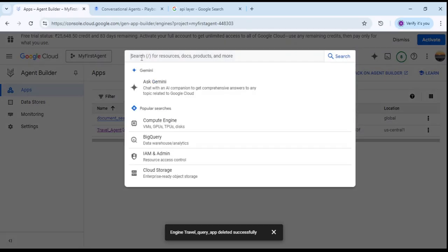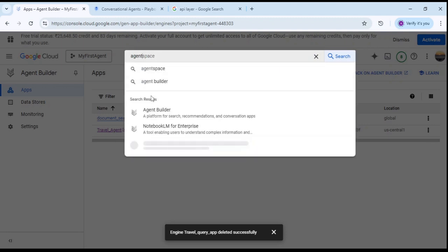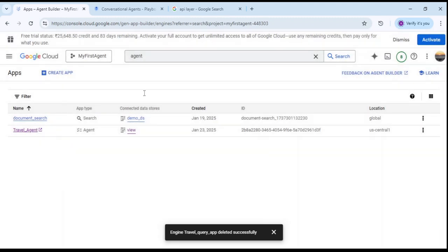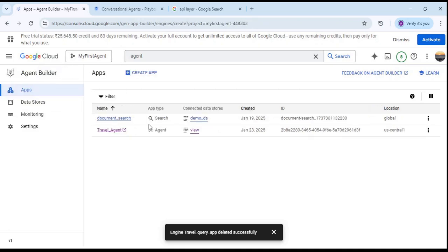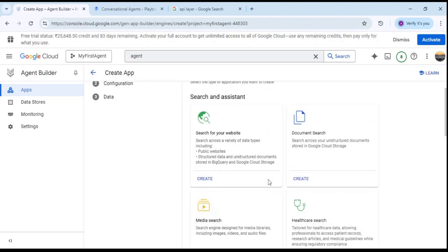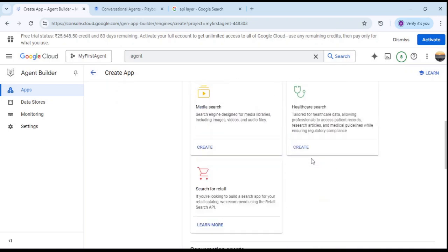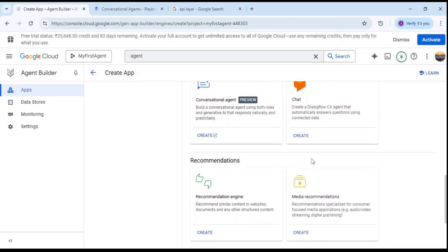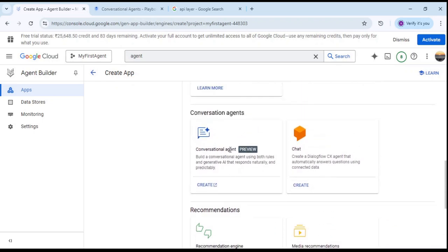To start, we need to come to Agent Builder — search for Agent Builder, click on it, and you will land on this particular page. Here we need to create an app, so click on Create App. In the last video we created a document search app; this time we are going to create an app related to a conversational agent, which will be on the generative API. Click on Create.